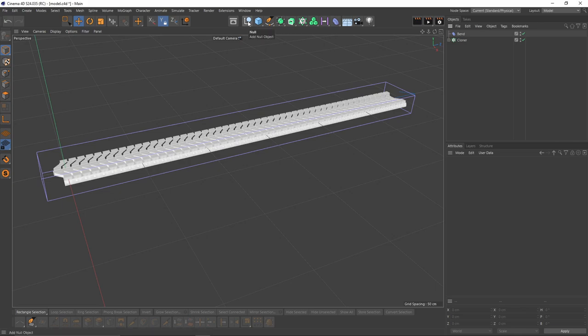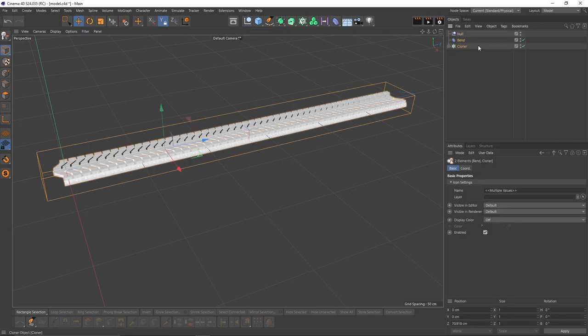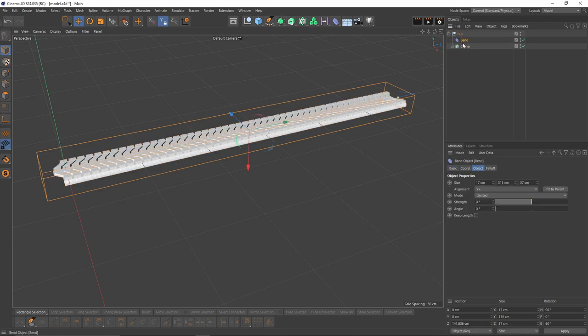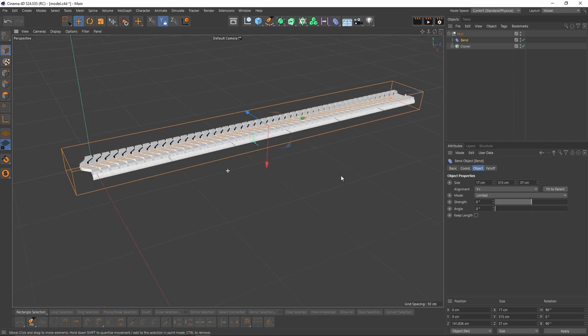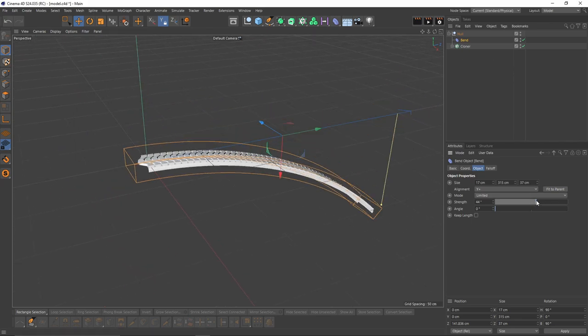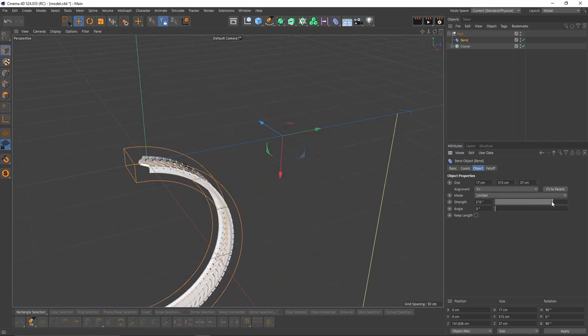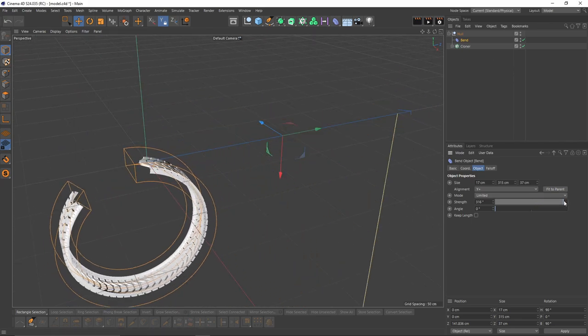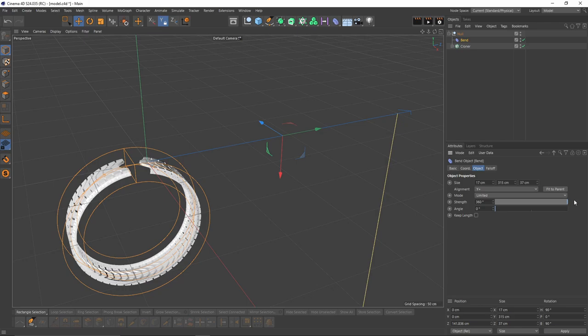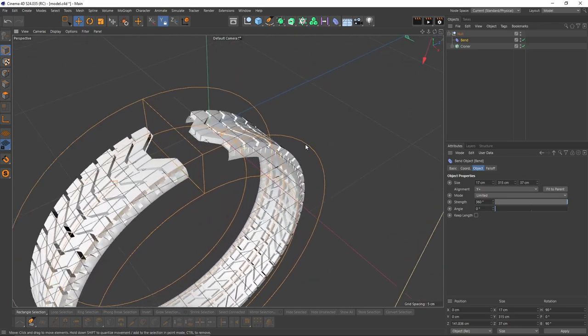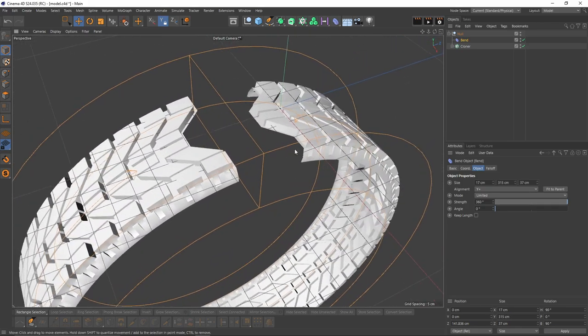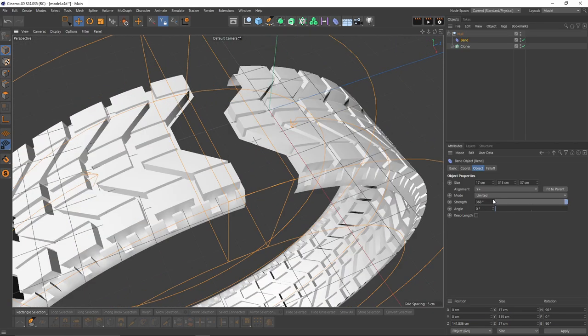Now I am going to add a null to the scene. Put these two objects in that null so the bent deformer could bend that cloner. Let's try that. So 360 is not enough, but we can increase the strength above 360.